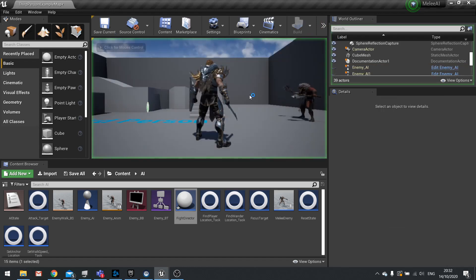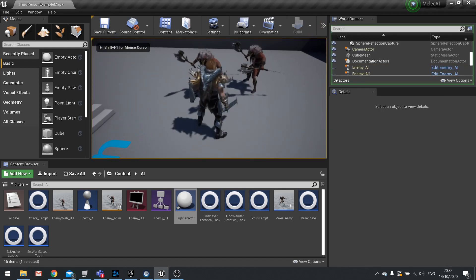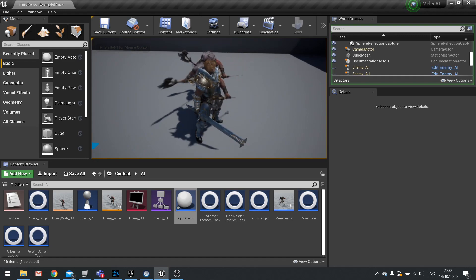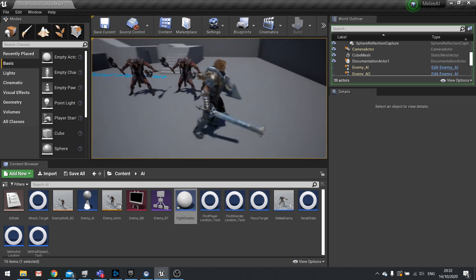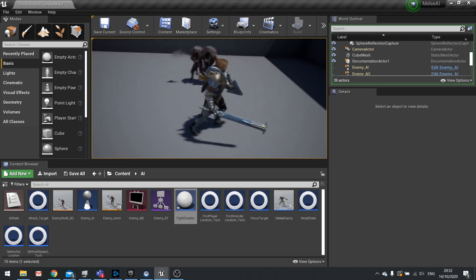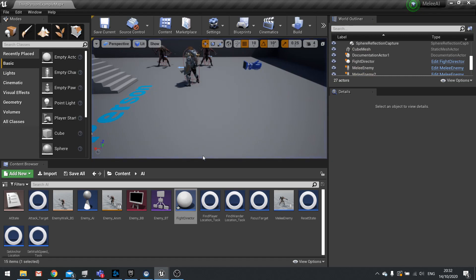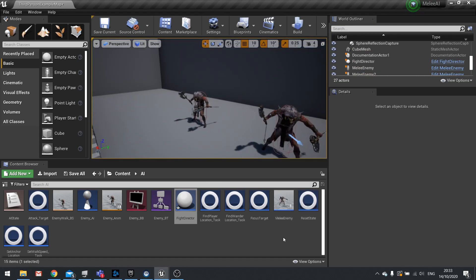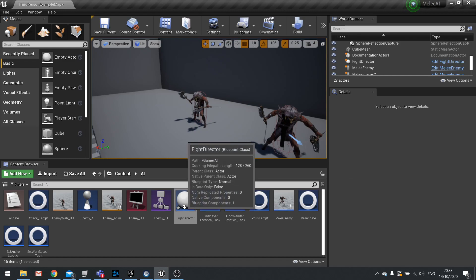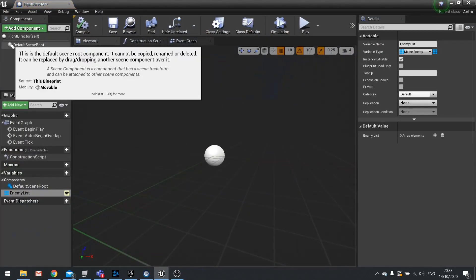Once that's set up, the Fight Director needs to keep track of these enemies because right now both enemies will basically do the same thing and attack us at the same time, which is not what we want. We want them to take turns and be smart about which ones attack and when. We're going to score them — key criteria include time since last attack, their position, and how long they've been waiting.